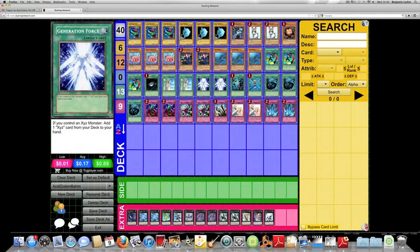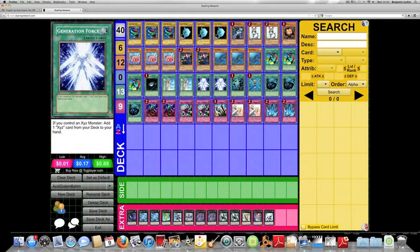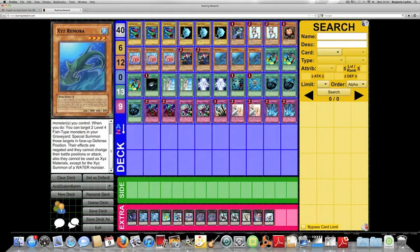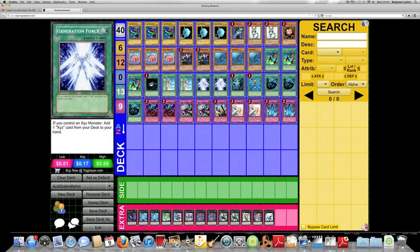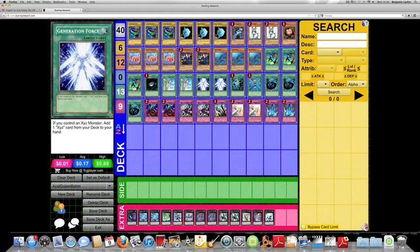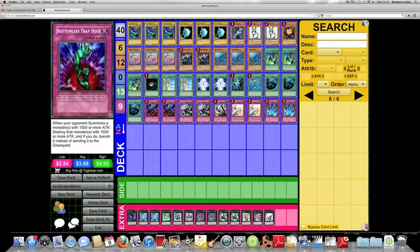Generation Force, because you're going to be XYZing a lot, and you can add XYZ Remora from your deck to your hand because it is considered an XYZ card. So that's what makes it particularly good in this deck. For the traps, I kind of just made them up myself. I didn't look on any particular builds. I just went with the standard traps.